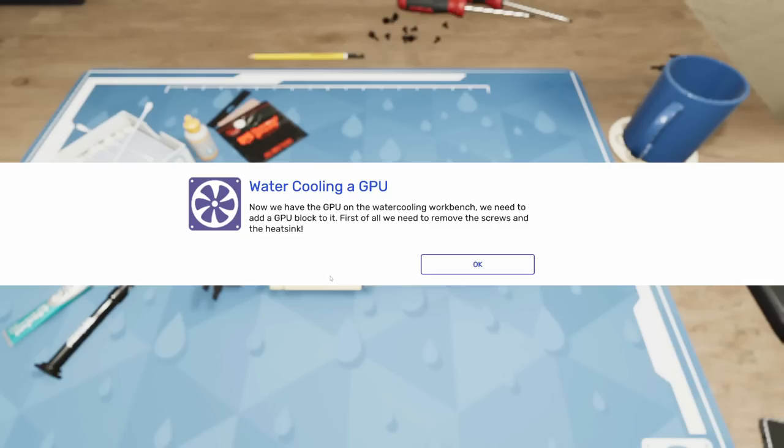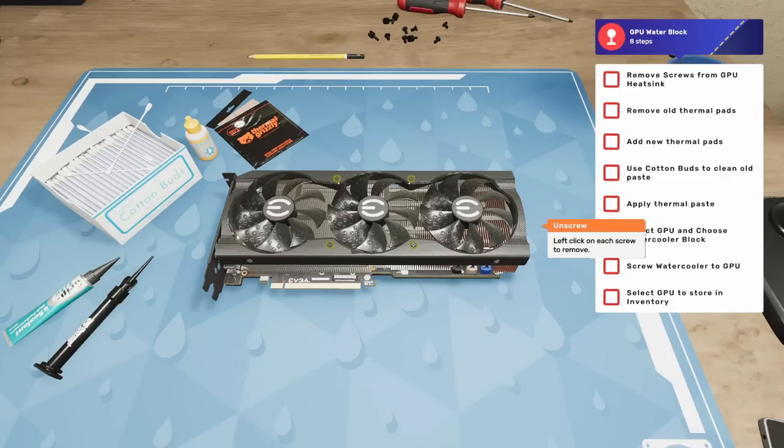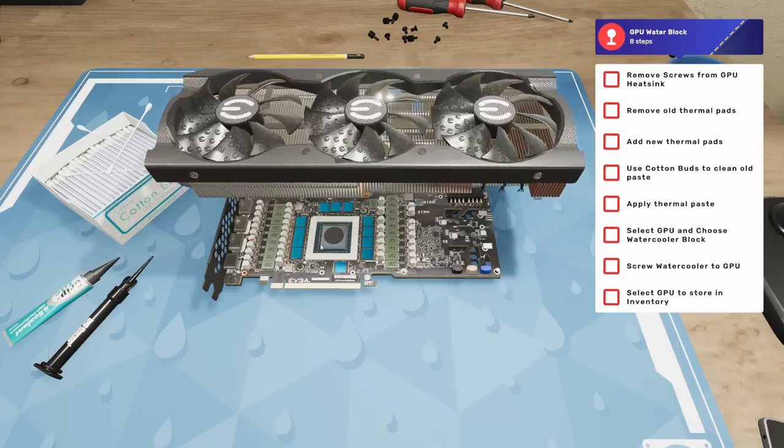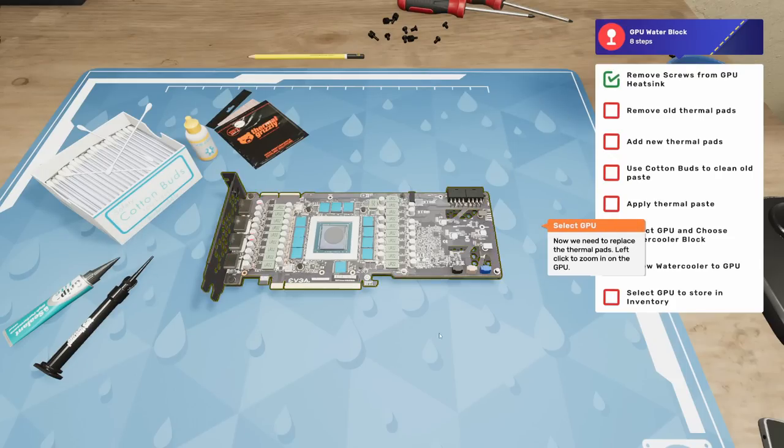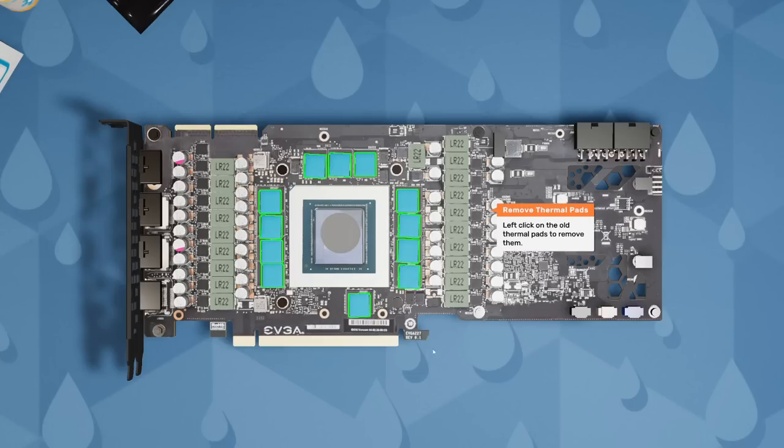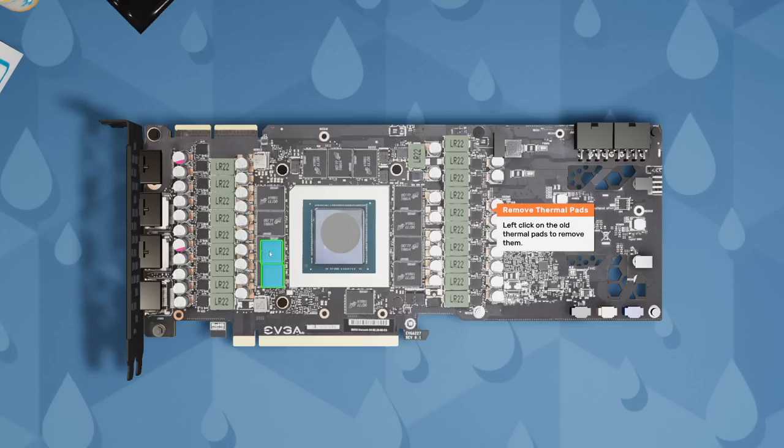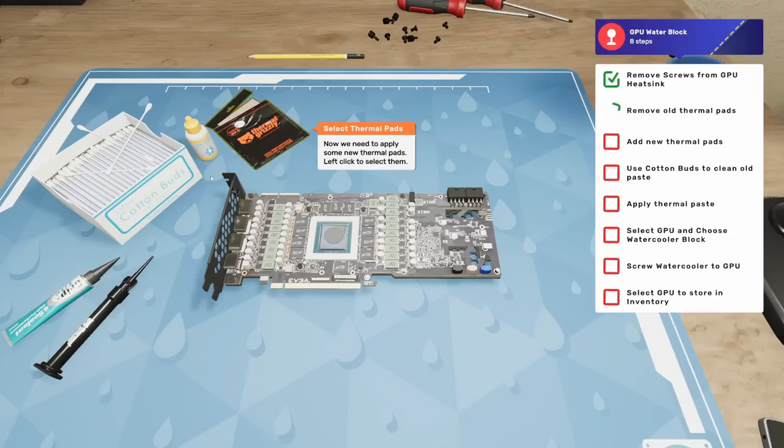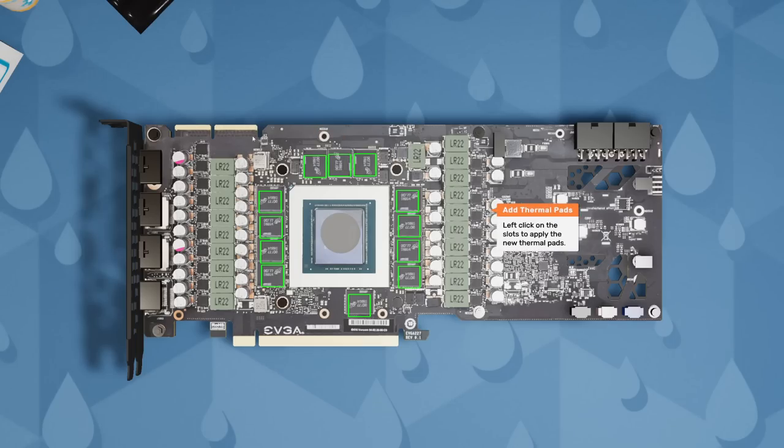Remove the PCI lock and unplug the GPU. Move to the workbench next to you and add the water cooling block to the GPU. Now that we have the GPU on the water cooling workbench, we need to add a GPU block to it. First we need to remove the screws and the heat sink. Let's get those screws out of the way. Now we need to replace the thermal pads. Left click to zoom in, remove the old thermal pads.